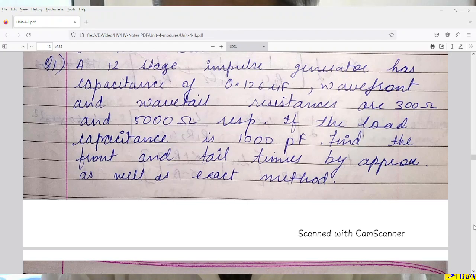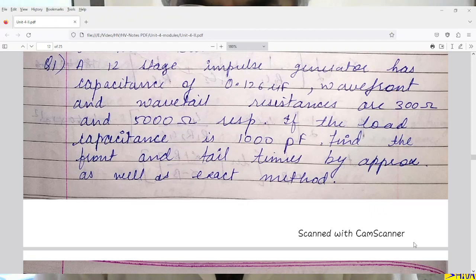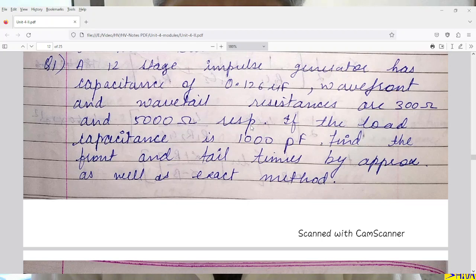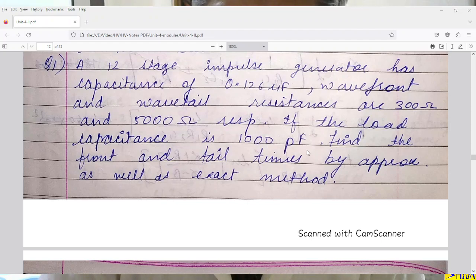In this video lecture, I will take a few numericals on multistage impulse generator. First numerical: A 12-stage impulse generator has capacitance of 0.126 microfarad. Wavefront and wave tail resistances are 300 ohms and 5000 ohms respectively — wavefront resistance means R1 and wave tail resistance means R2. If the load capacitance C2 is 1000 picofarad, find the front and tail times by approximate as well as exact method.